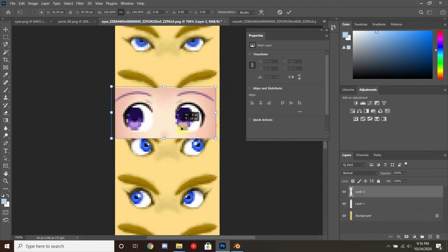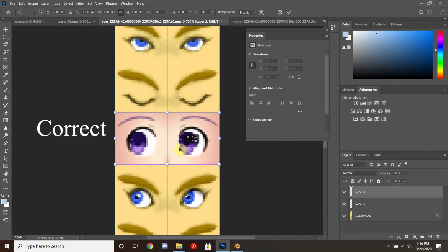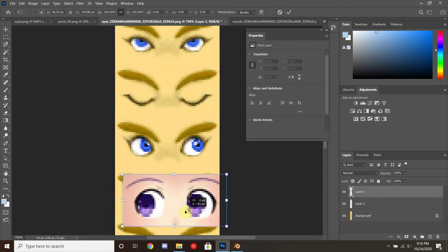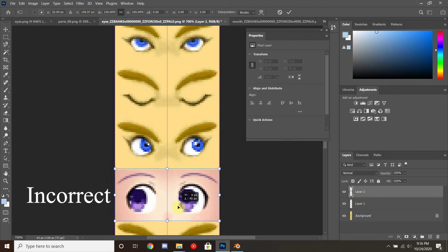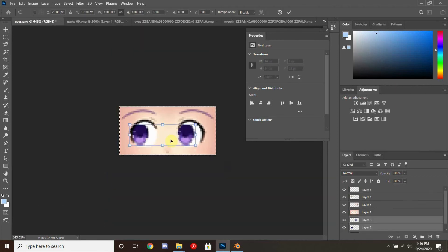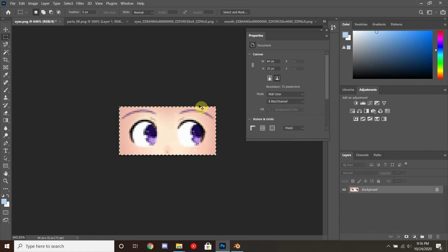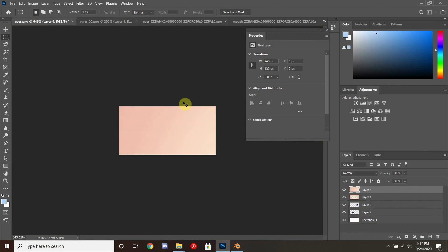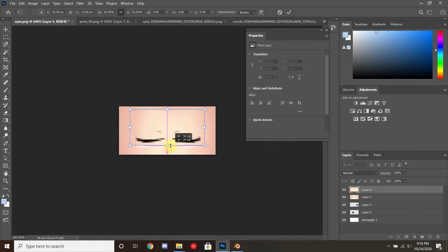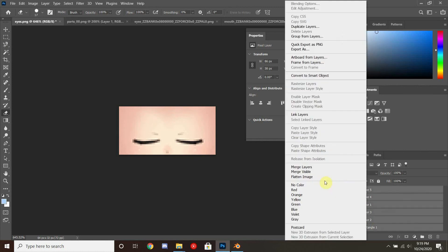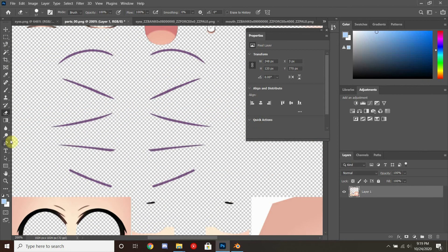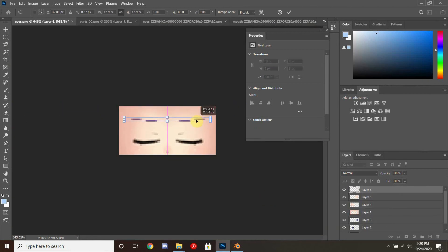A small side note: on these eyes here — the left and the right looking — they are actually flipped for whatever reason in game. So make sure you put them in the right spot as to what you would need them for. I'll go ahead and fast forward until we get to the mouths.